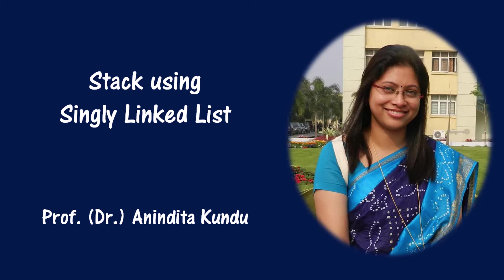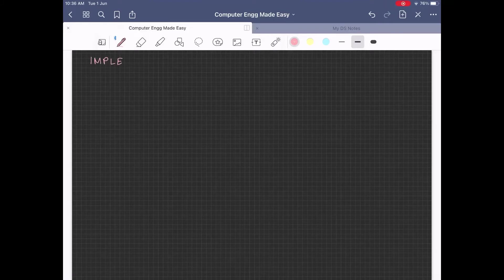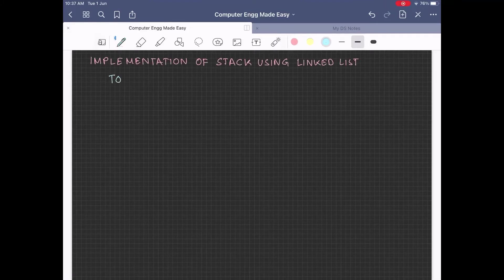Hello friends, welcome back to my channel Computer Engineering Made Easy and I am Anindita. Let us implement a stack using a linked list. In order to do so, we have to first initialize top as null. Here, top will be behaving as the head pointer in a single linked list.